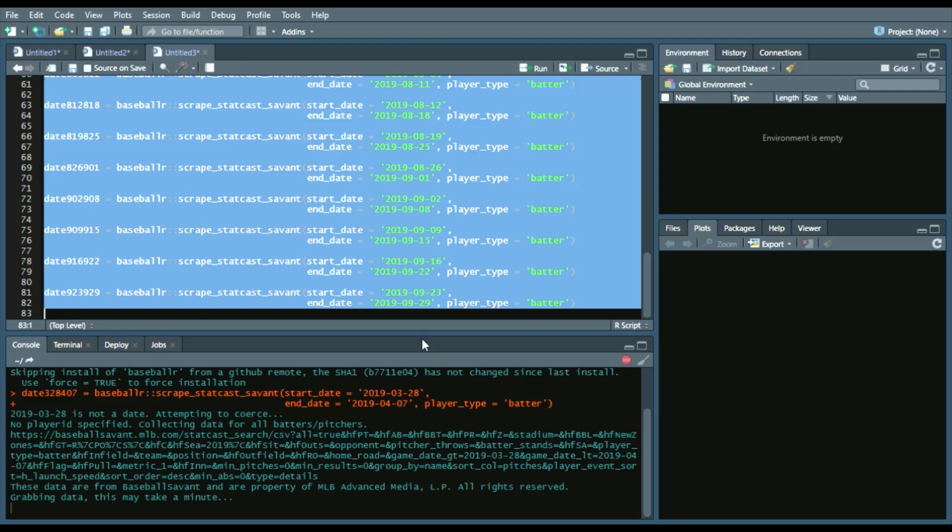And again, it'll give you this kind of message of saying it's collecting data, grabbing data. It will take some time.